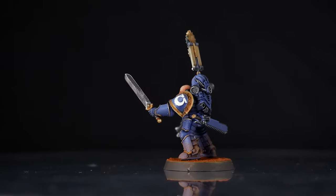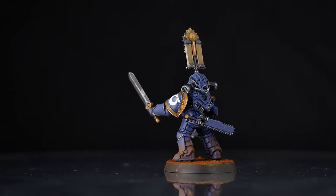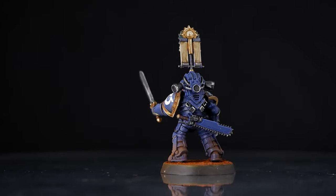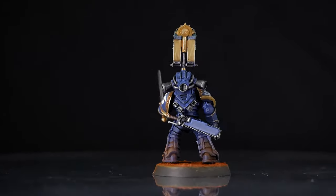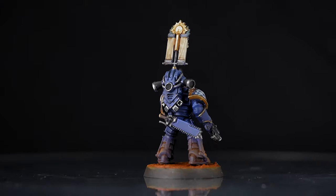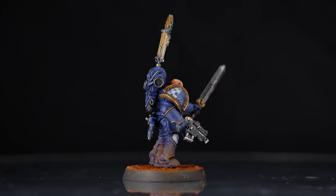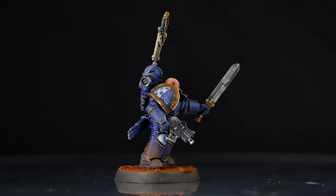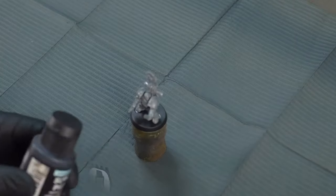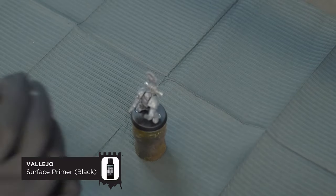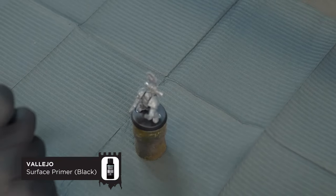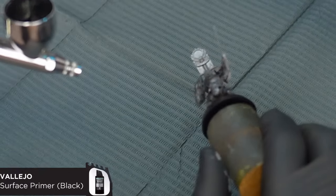This scheme I'm going to show you here is a basic Ultramarine scheme using contrast paints and airbrush, perfect for knocking out large quantities of these Ultra Smurfs. Let's get started. First off, this model is primed in black using Vallejo Surface Primer.